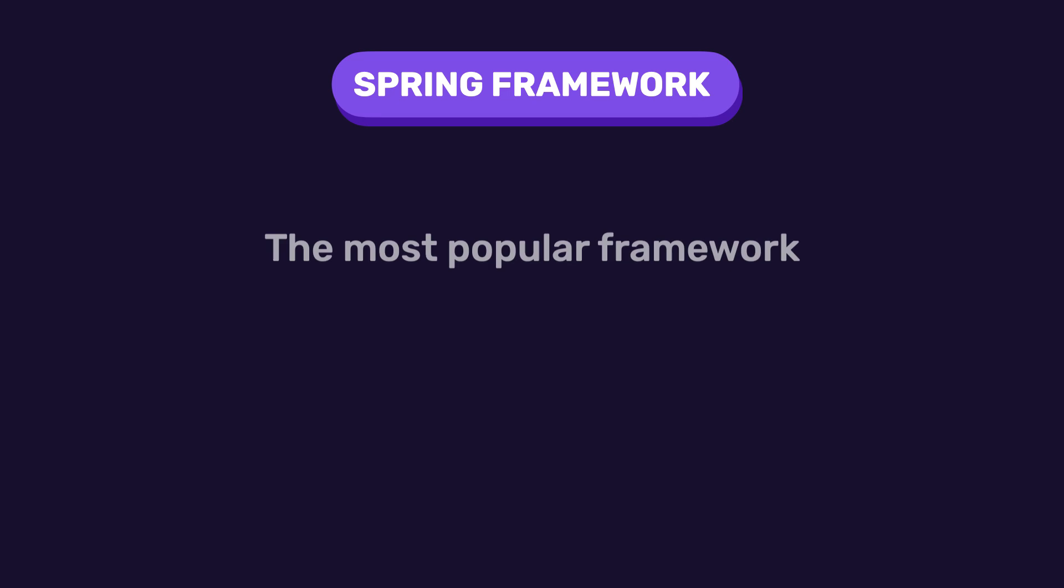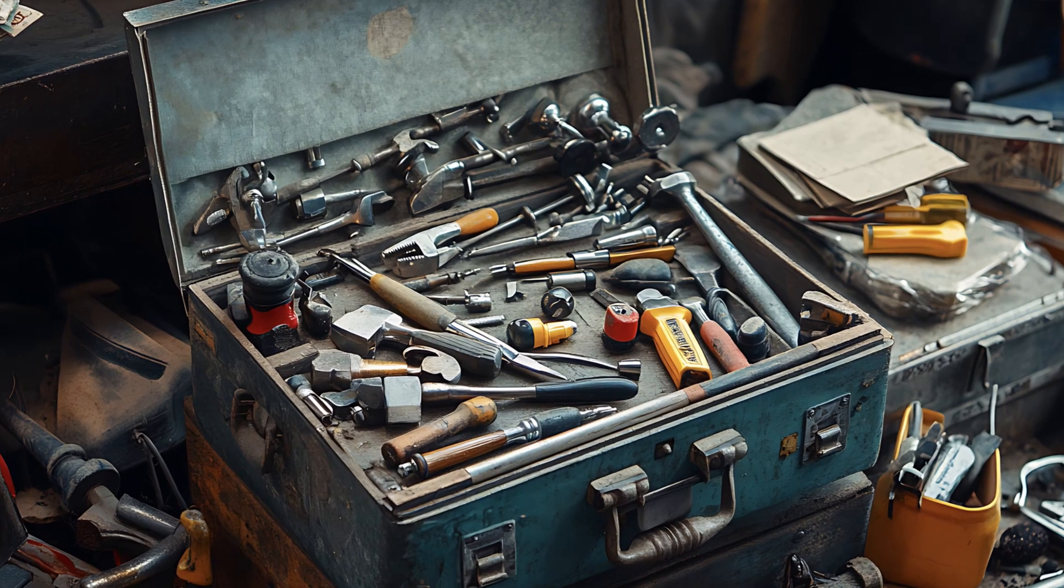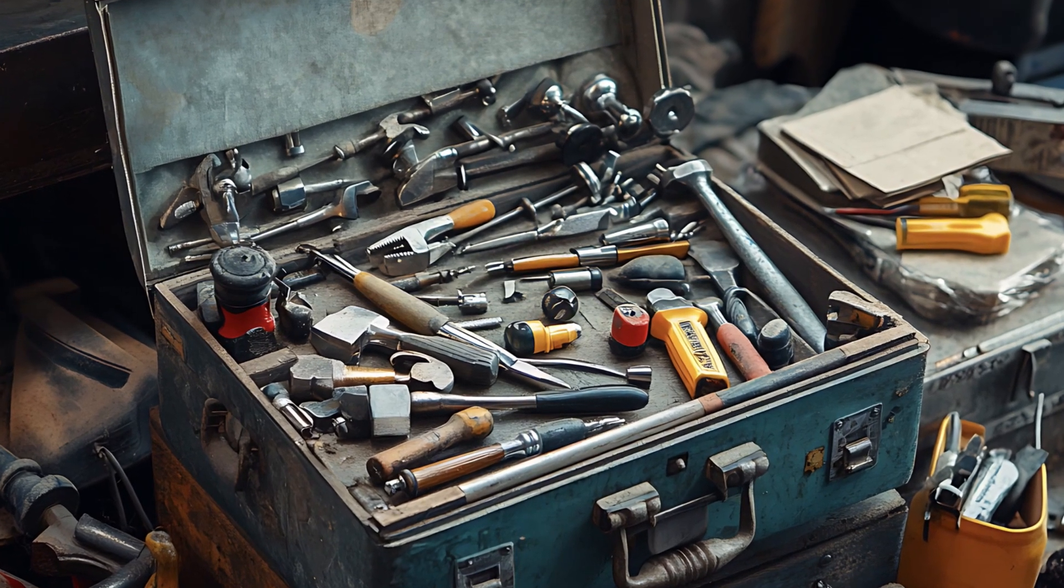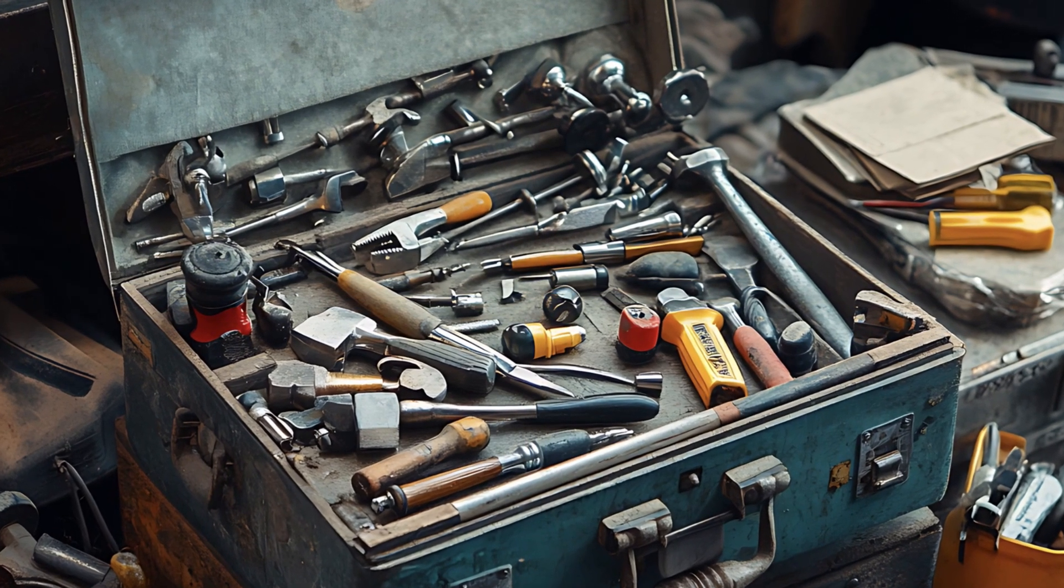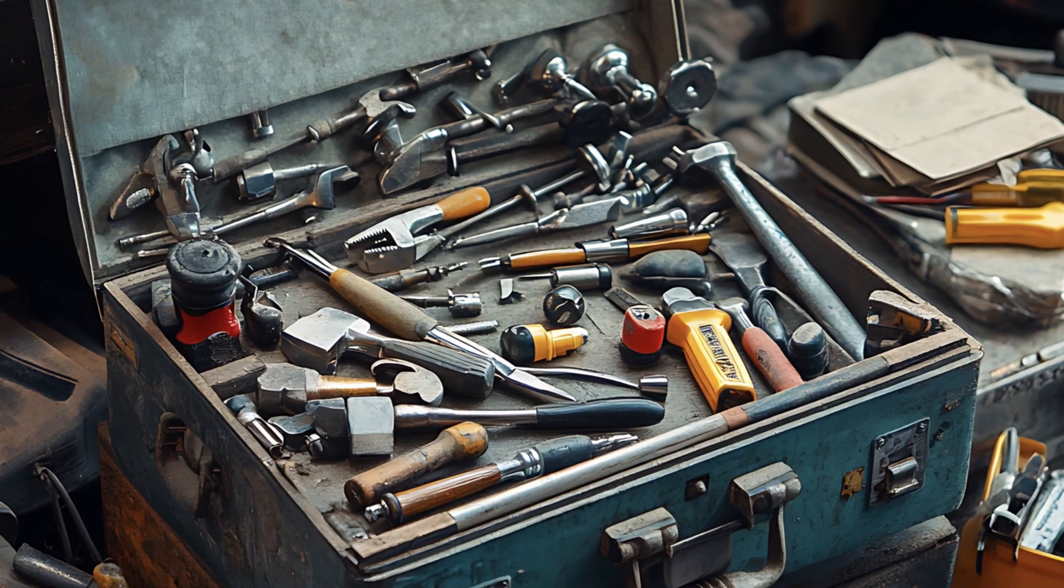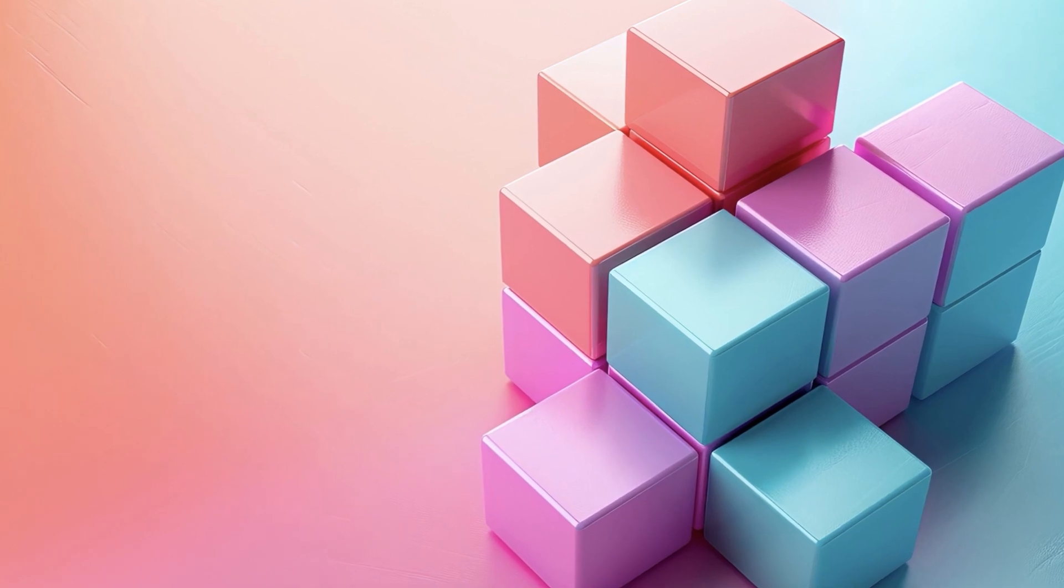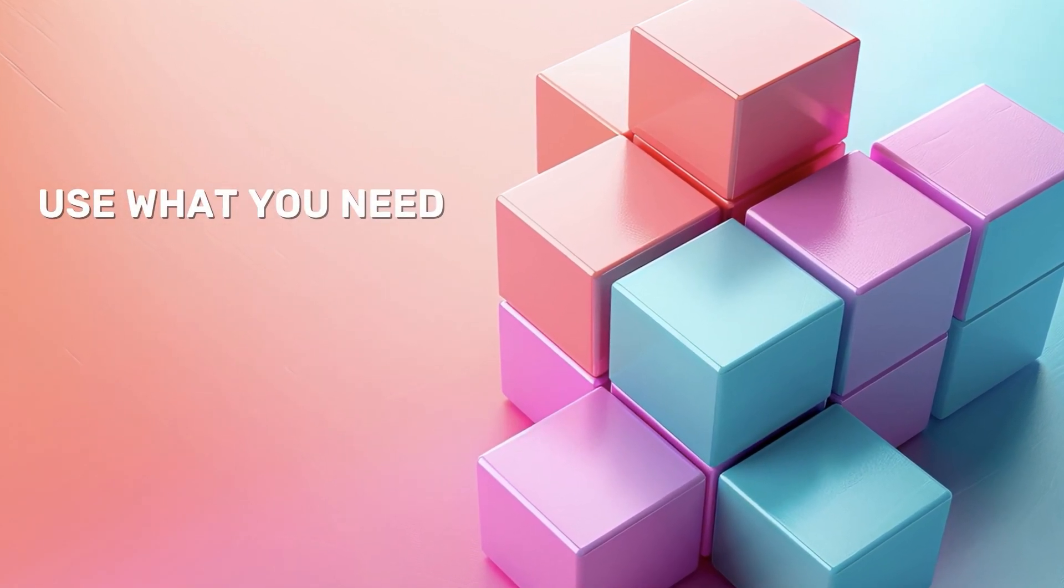Let's start with the Spring Framework, because to really understand Spring Boot, you need to know where it comes from. Spring is one of the most popular frameworks for building Java applications. Think of it like a toolbox. It's got everything you need to build scalable, enterprise-grade applications. And it's modular, which means you can pick and choose the modules you need.